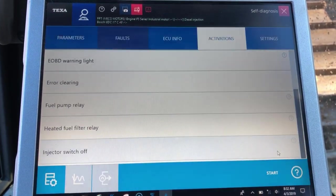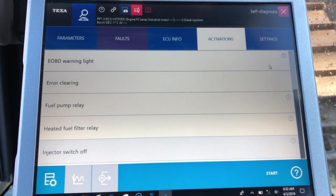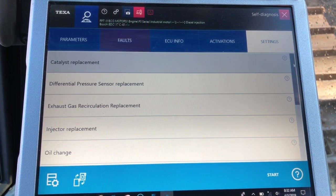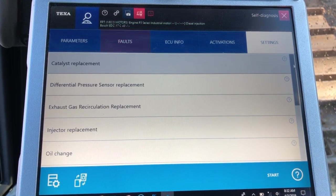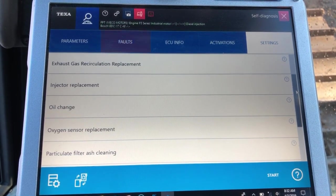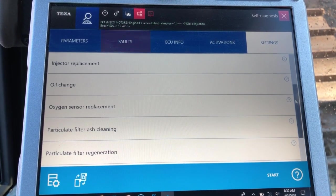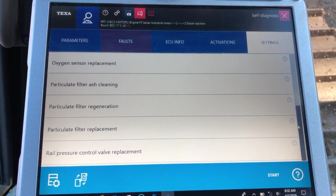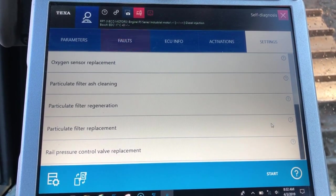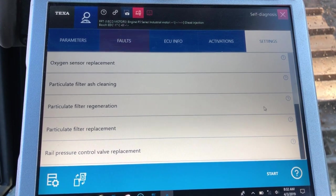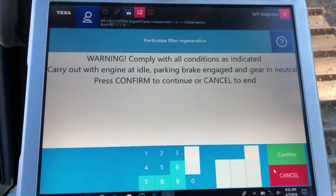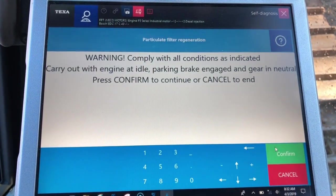We'll go into the settings tab next, and this is where you get into some of your replacement commands, and down here at the bottom your functions for your region. We'll go ahead and force a regen here so you guys can see how that looks. We'll click it and click the start button below.